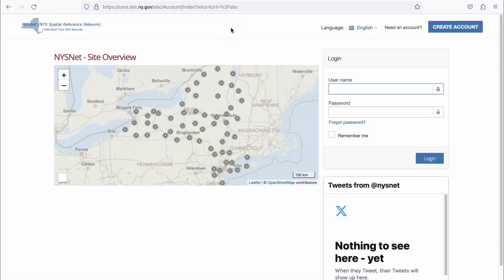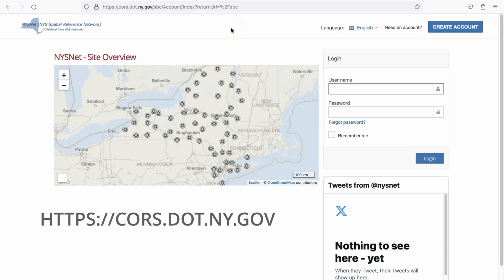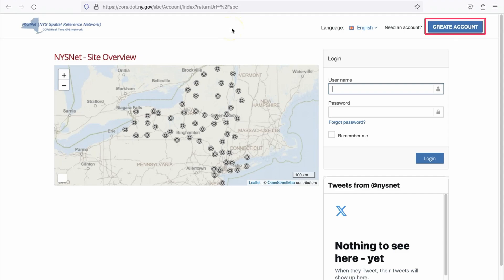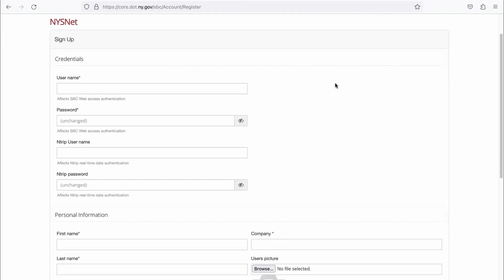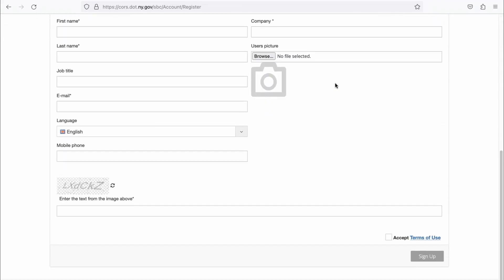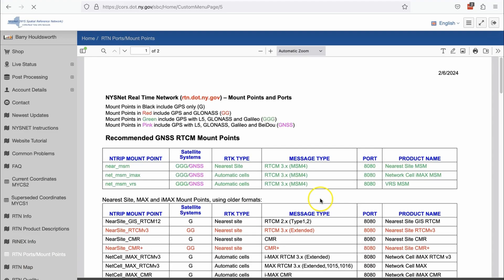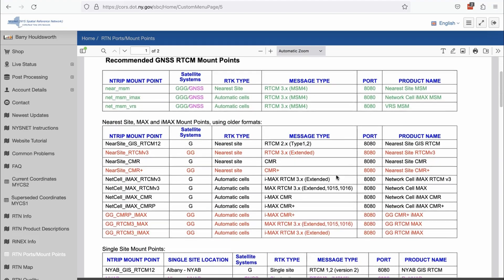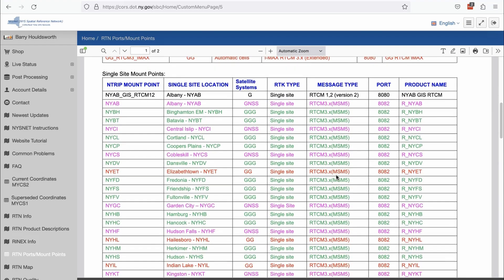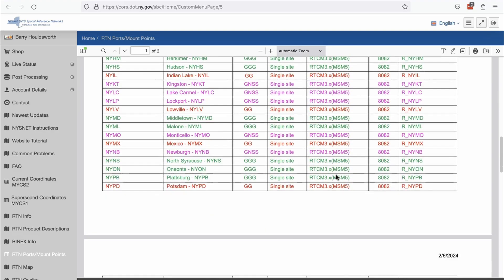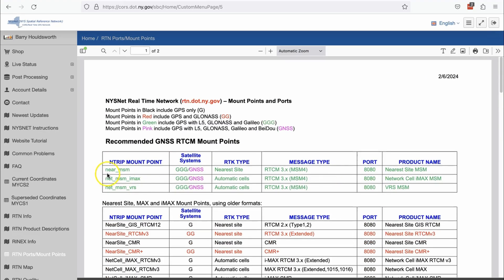You can gain access to the New York CORS network at cors.dot.ny.gov. There's a create account button on the top right — you'll need to create an account and subscribe to the service. Once logged in, the website isn't the most user friendly, but on the left-hand side there's a button marked RTN Ports and Mount Points. This takes you to a spreadsheet with the information you'll need. Note that the accuracy of the corrections drops the further you are from the mount point, so try to find the closest one to you.